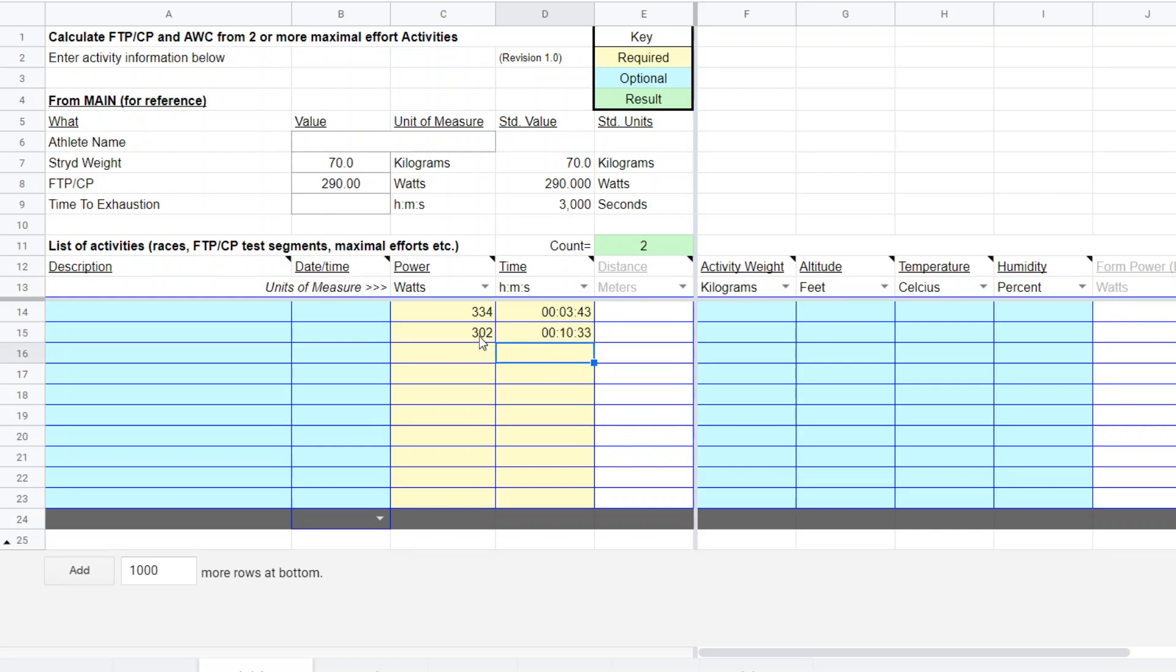And then the long duration test was 302 watts for nine minutes and three seconds. All right. So I just entered those two results from the short test and the long test.